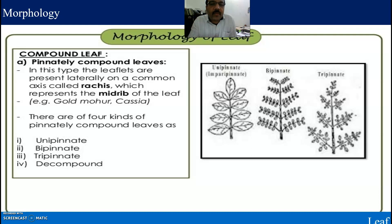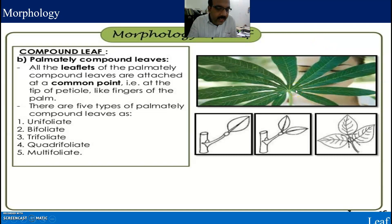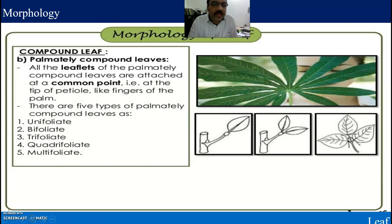There are four kinds of pinnate compound leaves: unipinnate, bipinnate, tripinnate, and decompound. In palmate compound leaves, all the leaflets are attached at a common point at the tip of the petiole, like the fingers of a palm. There are five types of palmate compound leaves: unifoliate, bifoliate, trifoliate, quadrifoliate, and multifoliate.